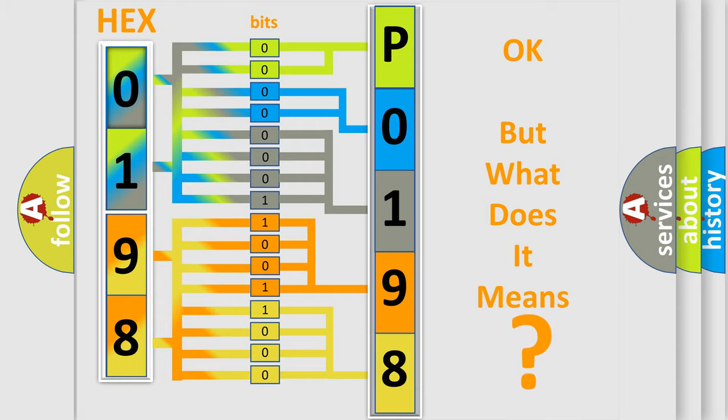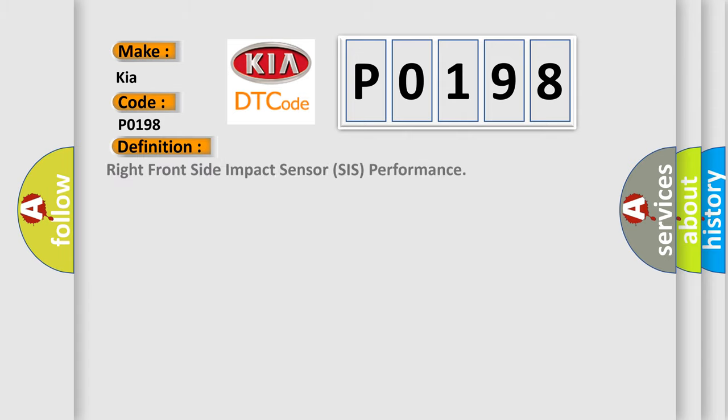So, what does the diagnostic trouble code P0198 interpret specifically for Kia car manufacturers? The basic definition is right front side impact sensor SIS performance. And now this is a short description of this DTC code.